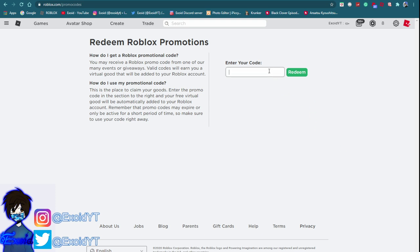So subscribe and on top of that comment down below if you guys want Robux because I have a bunch of Robux gift cards that I'm giving away to subscribers.